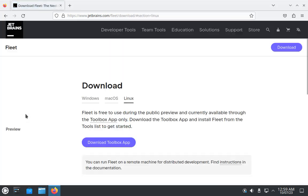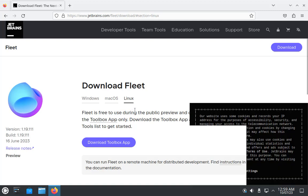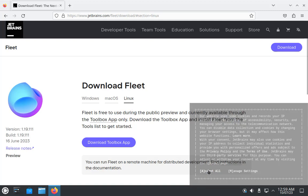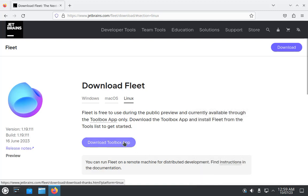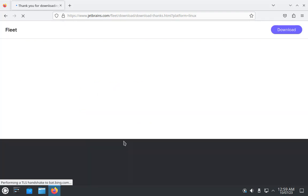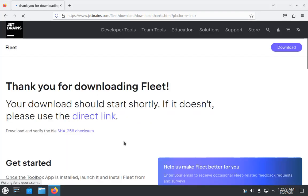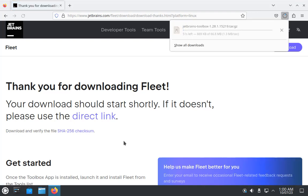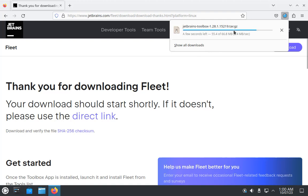It will download for your system. Select this download toolbox app, because basically you need to install a toolbox and inside that toolbox you can get your Fleet editor. As you can see, our Fleet editor download is complete.